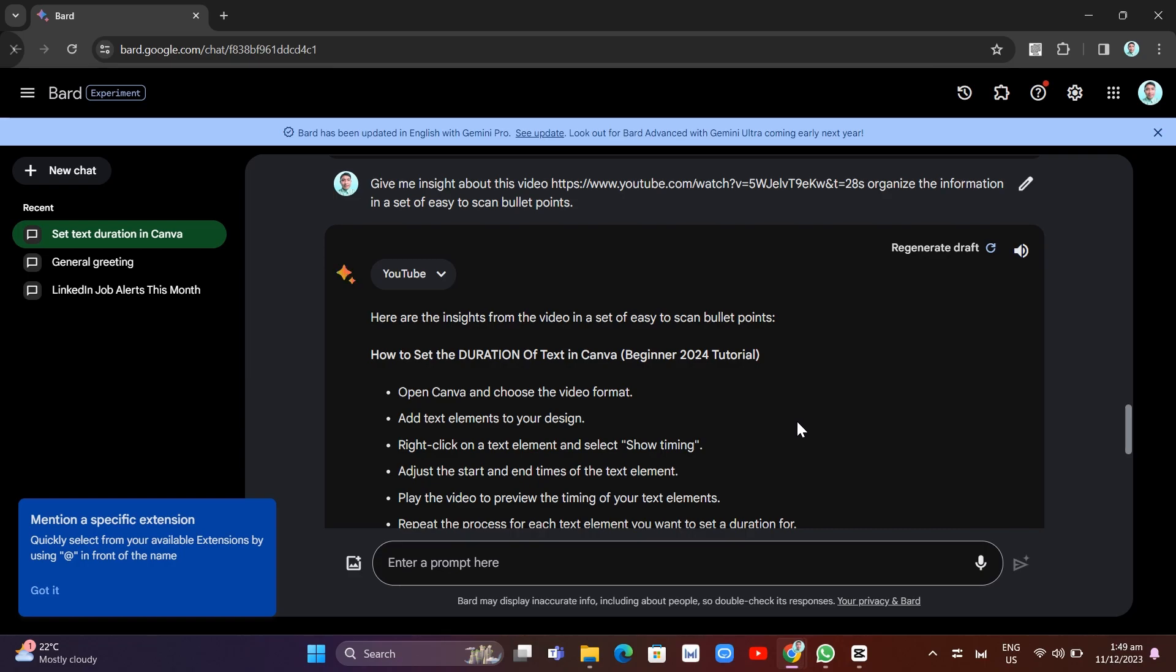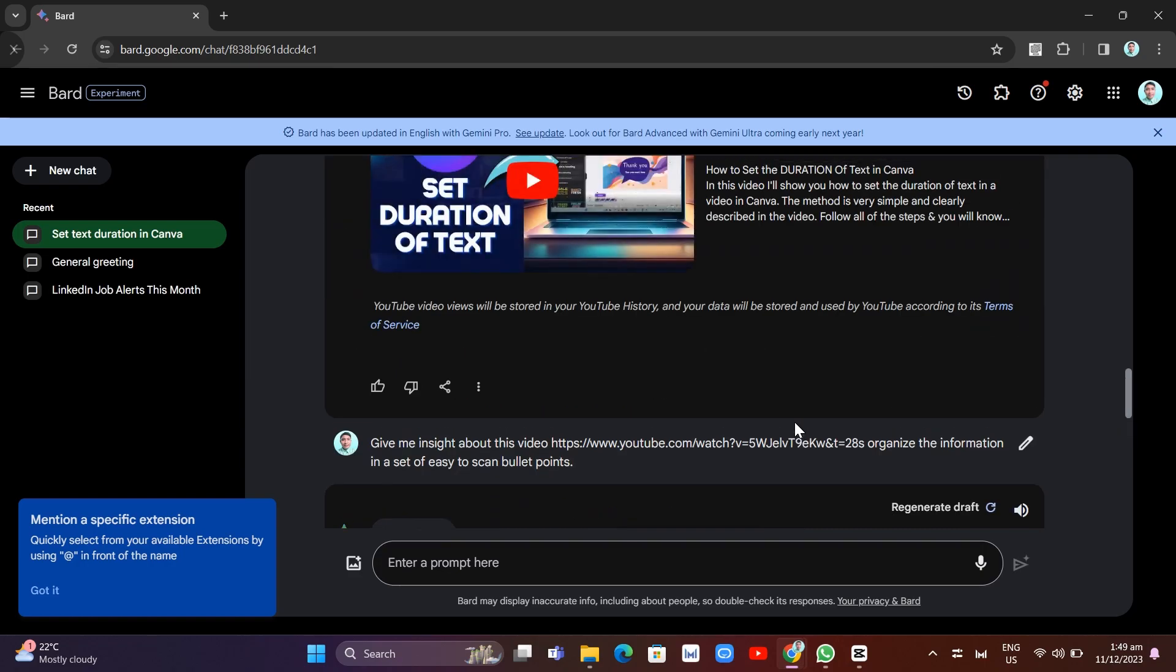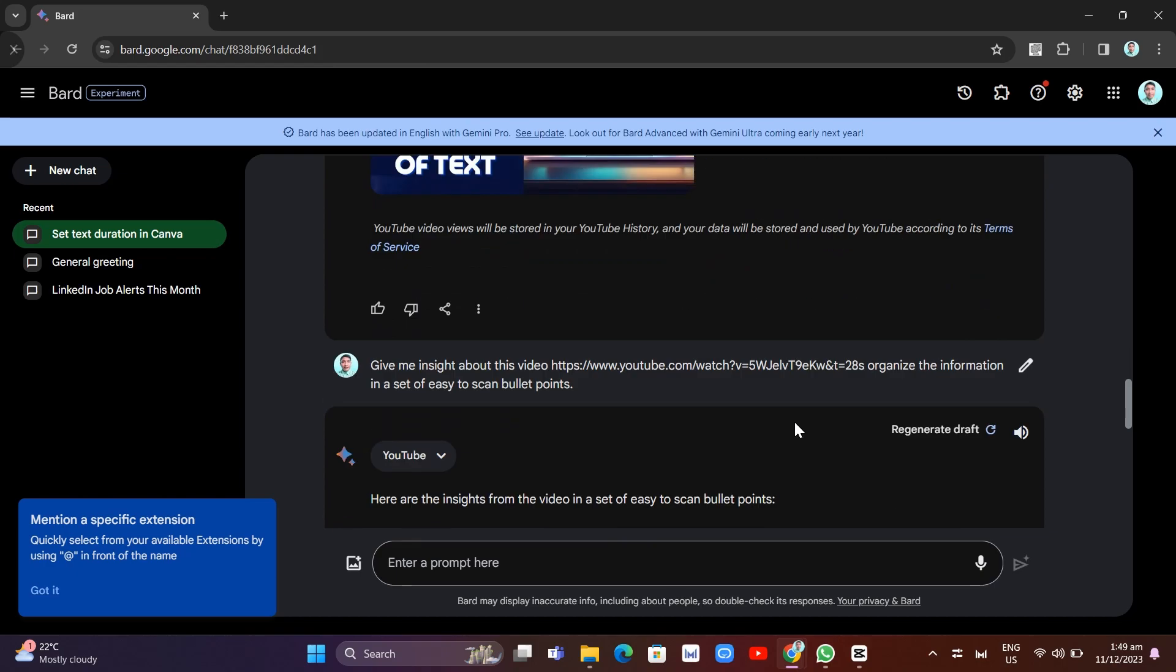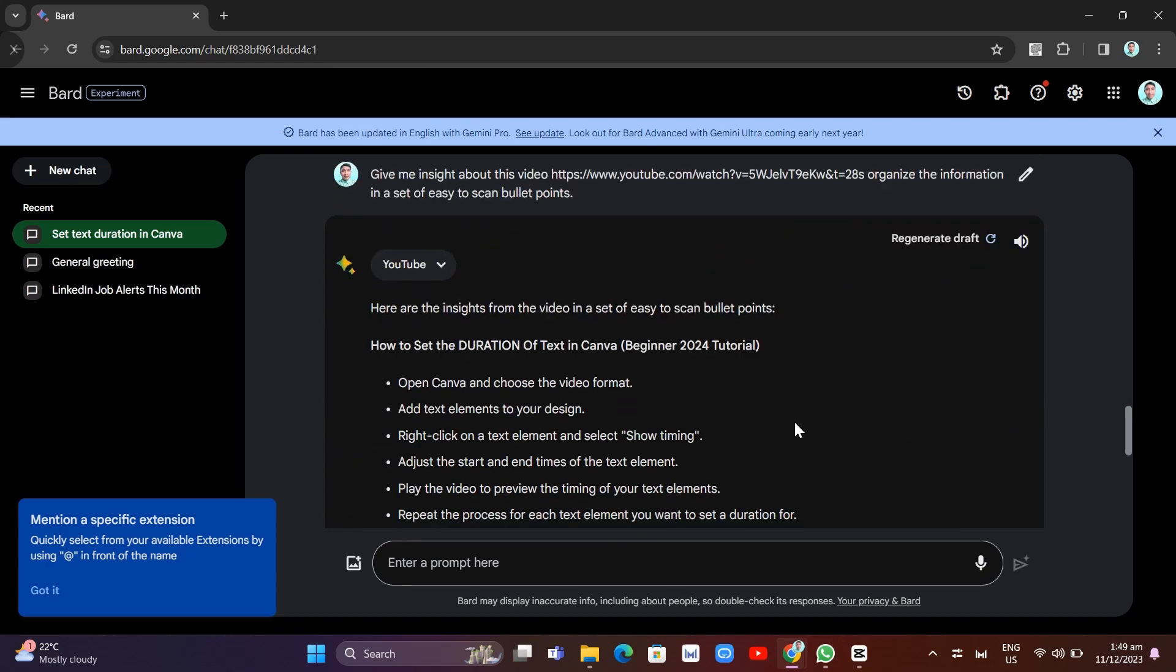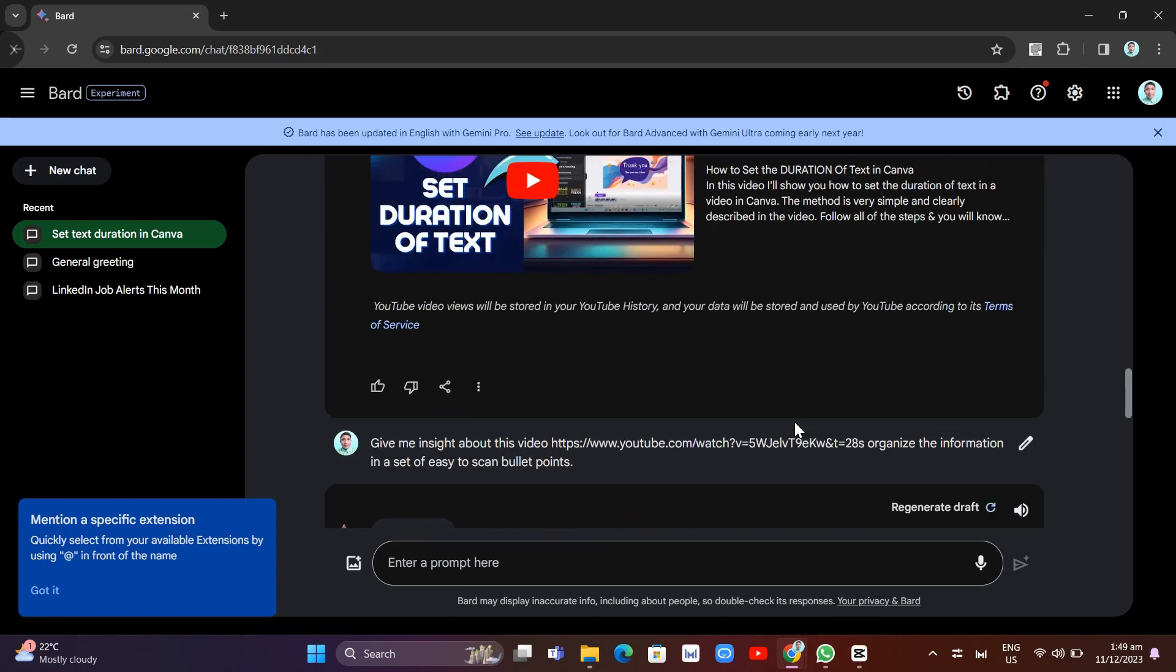So that's it. That's how you basically use this Google Bard Gemini AI to summarize YouTube videos.